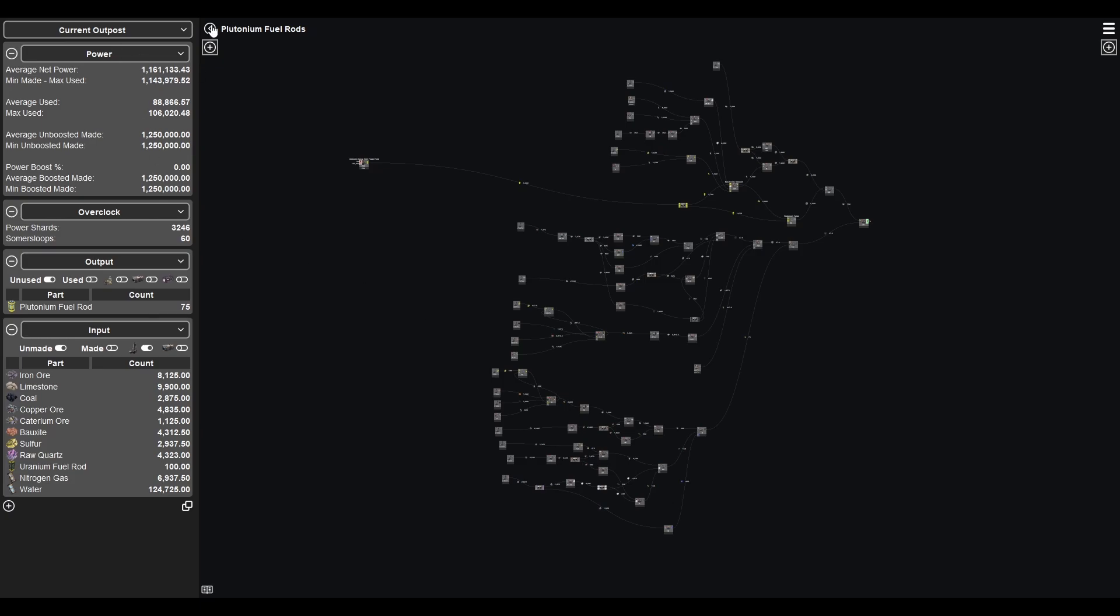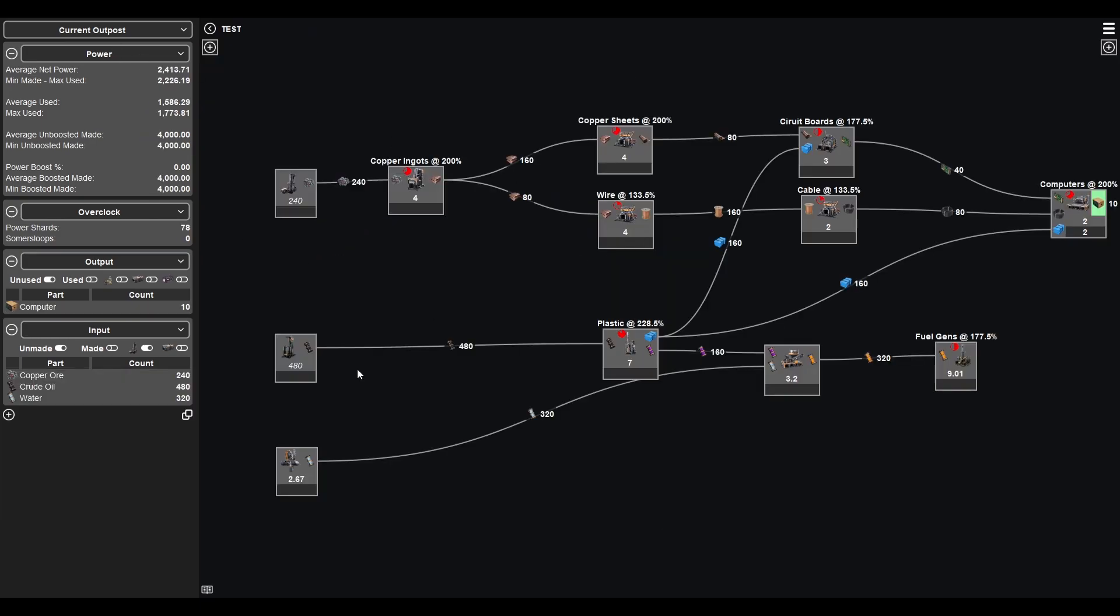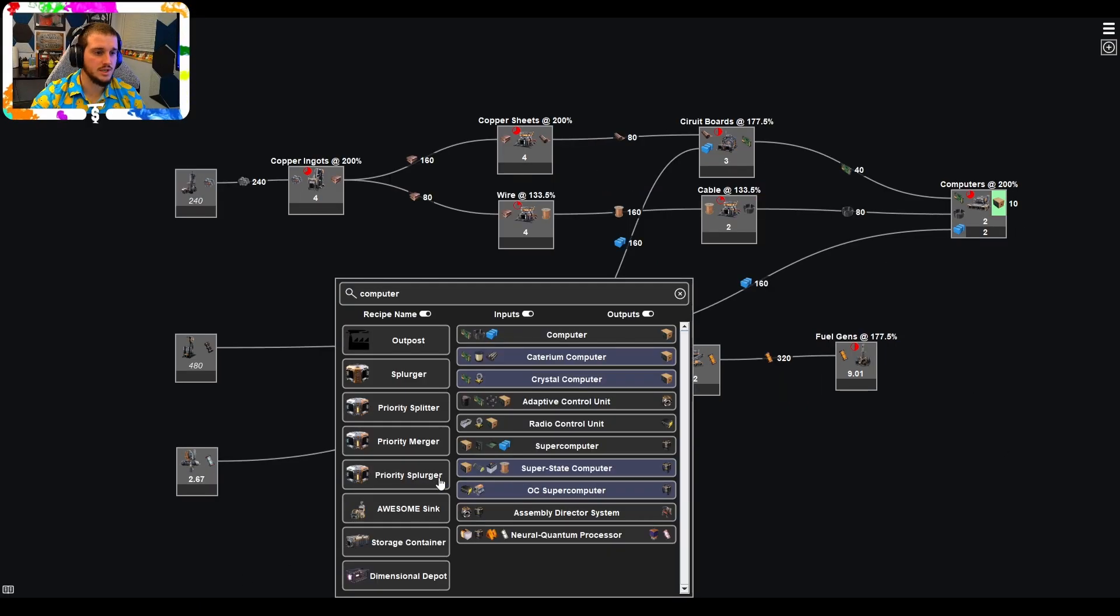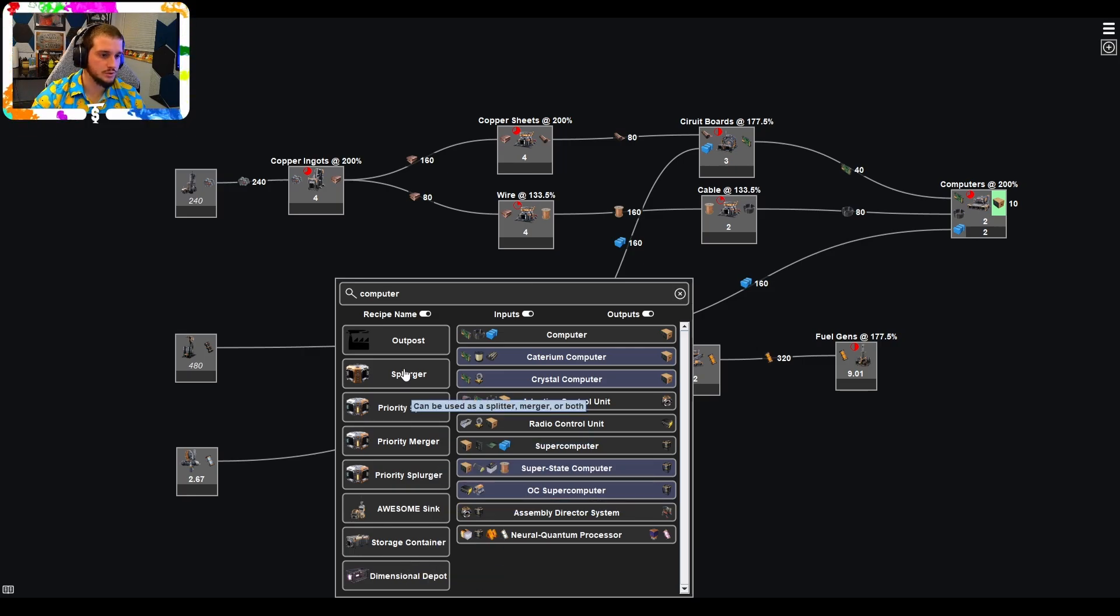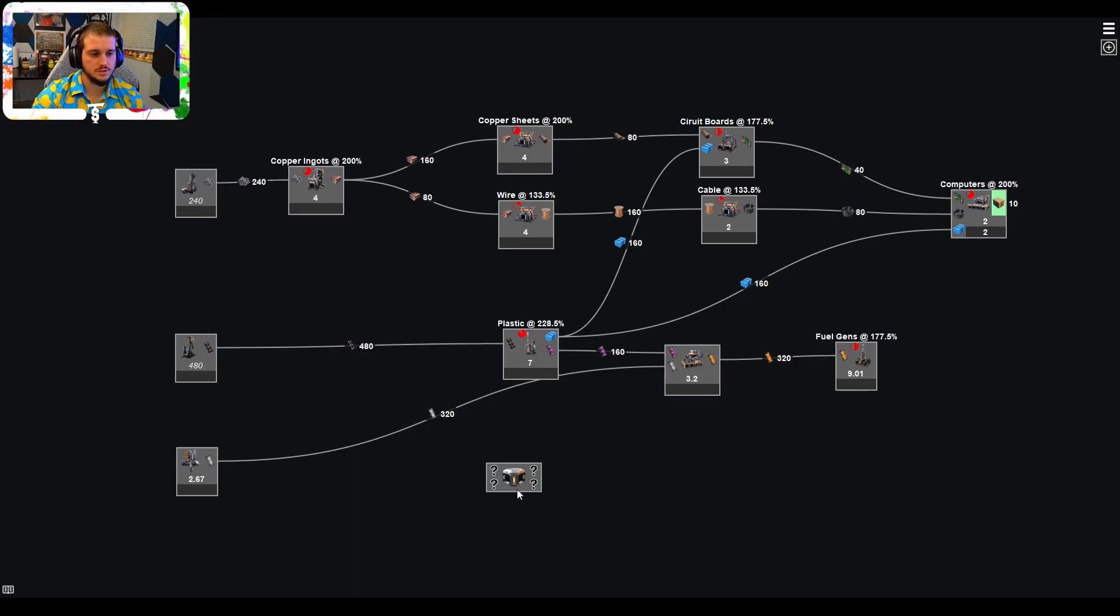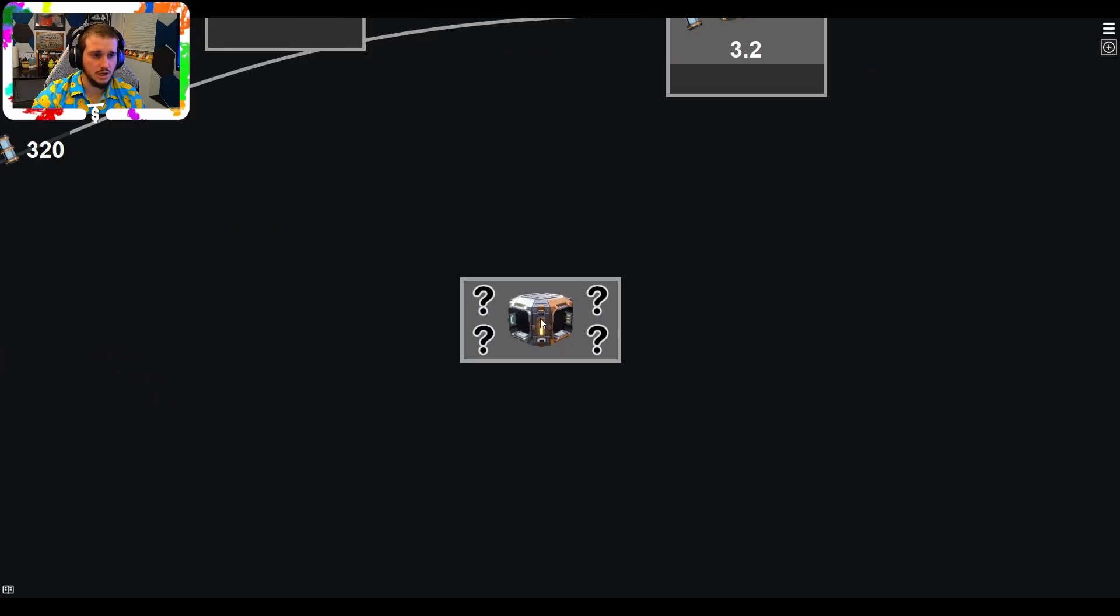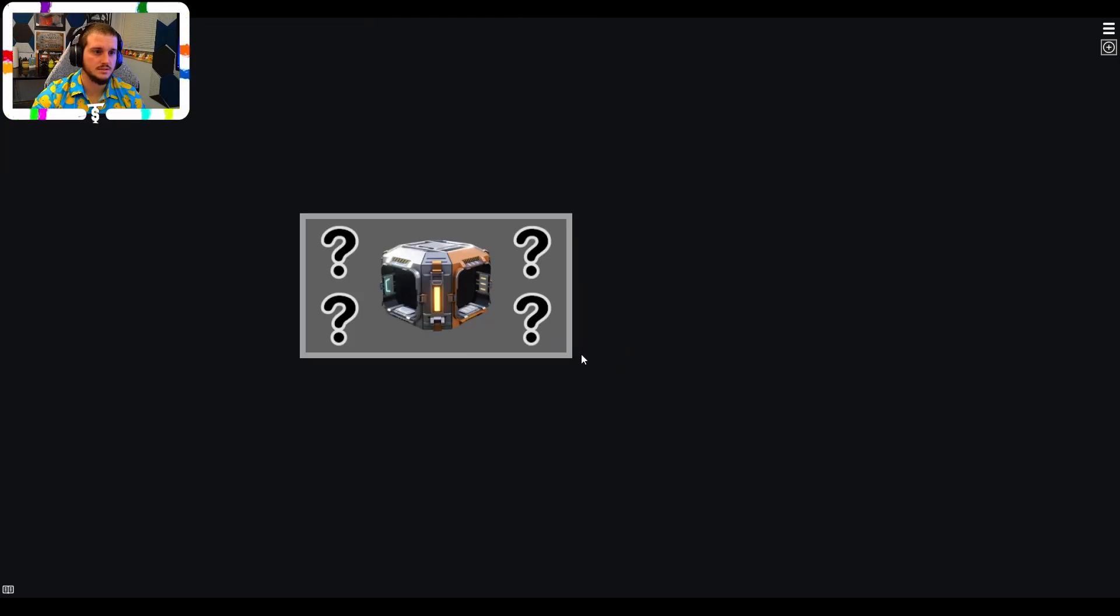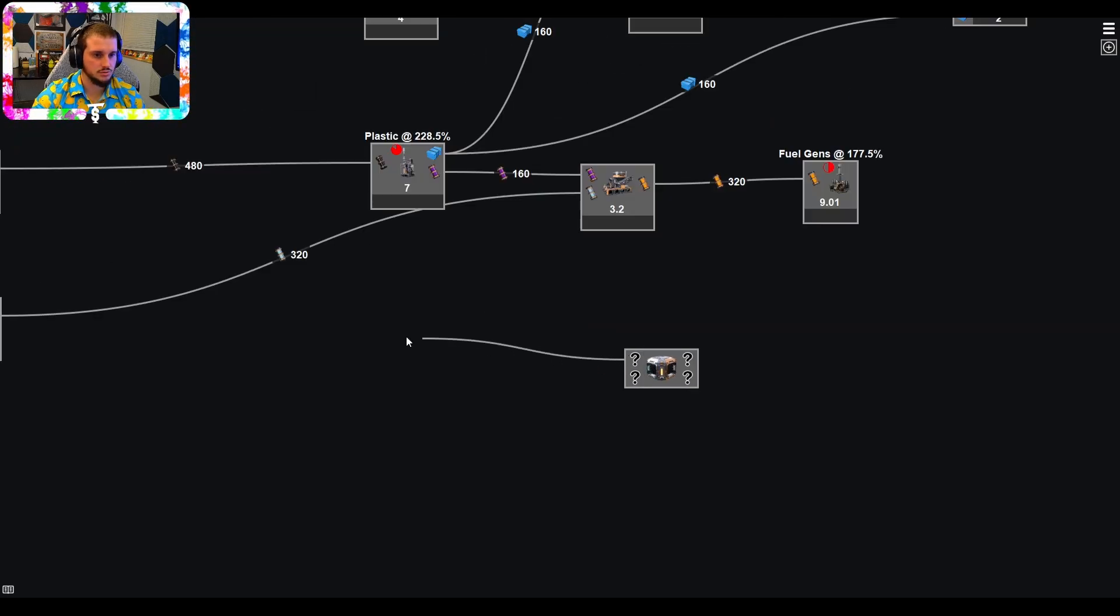There's a couple other things in here that I didn't go over. So I'll kind of show those now. There was a recent update which added storage containers and dimensional depots, which are huge. The splurger is a splitter and a merger. Priority splitter, priority merger, priority splitter is splurger. Sorry, it's pretty much what I use. So on this, the top is always going to be the priority. So input and output in the bottom is not. So just to show this real quick,